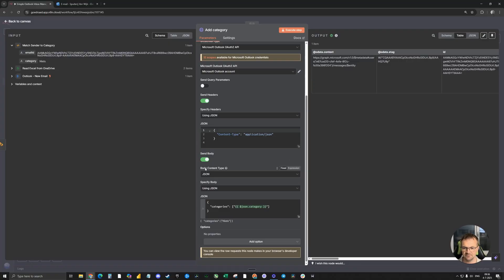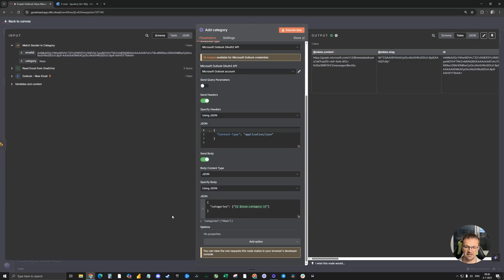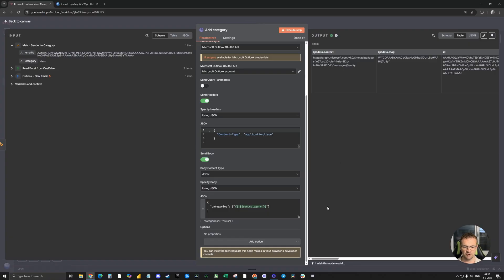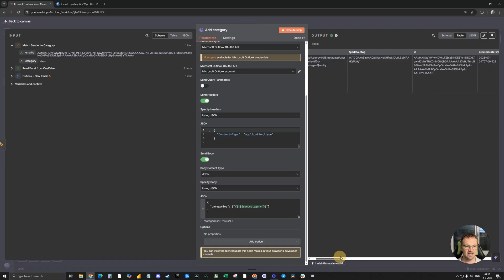And again, JSON code. And over here you see the JSON code categories to add a category to each new email. For this last email it sent, it gives the category news. And on the right side, match the right category to the right email.